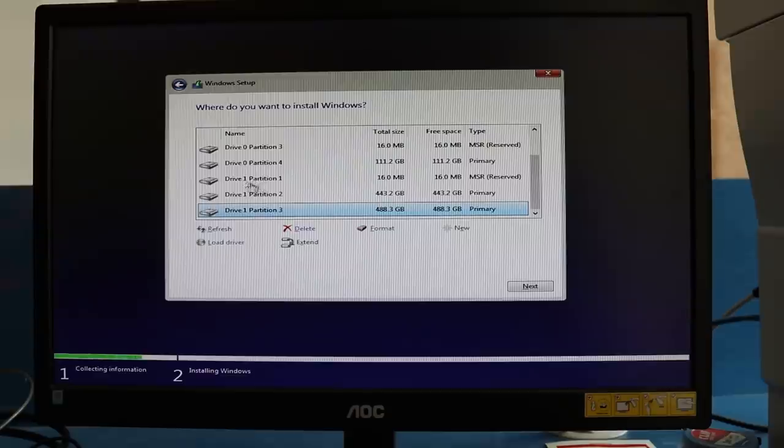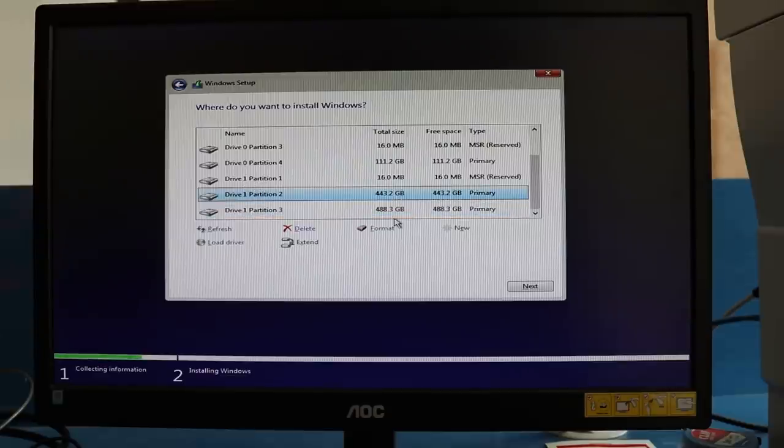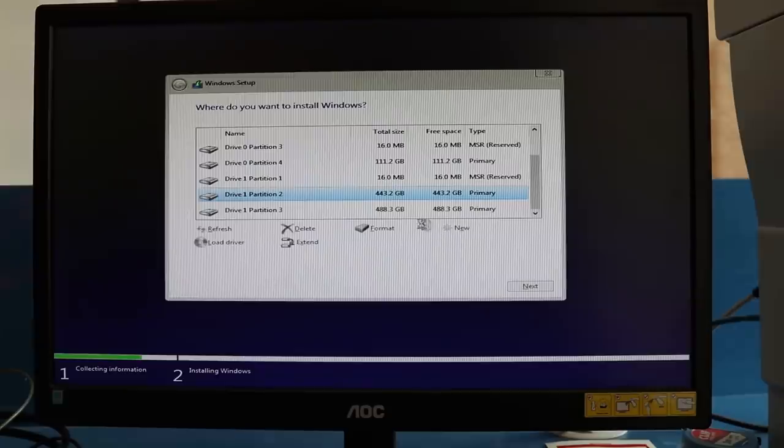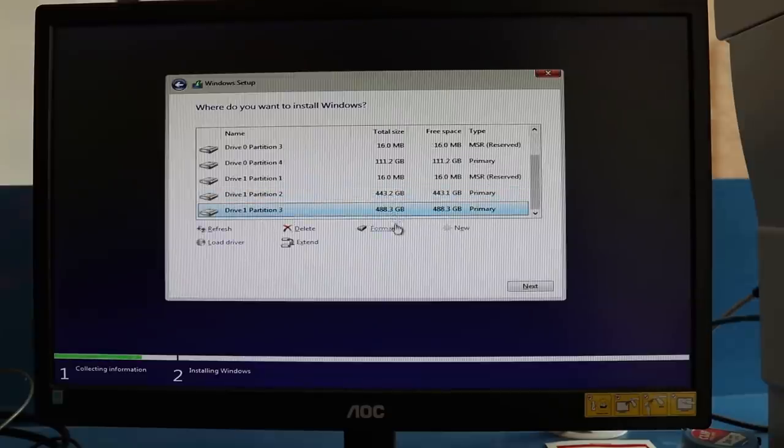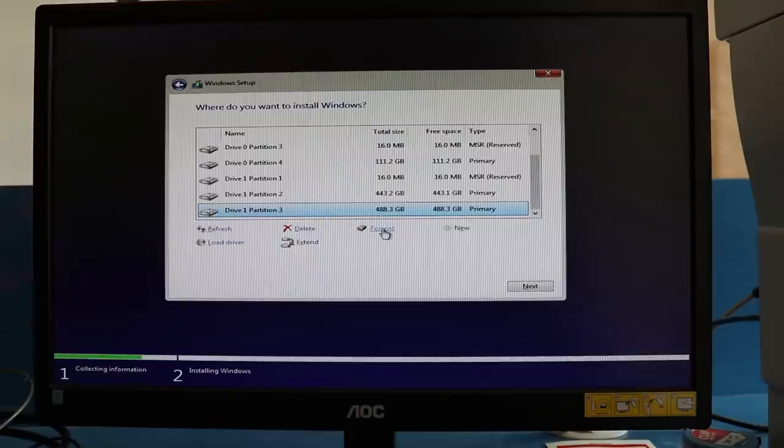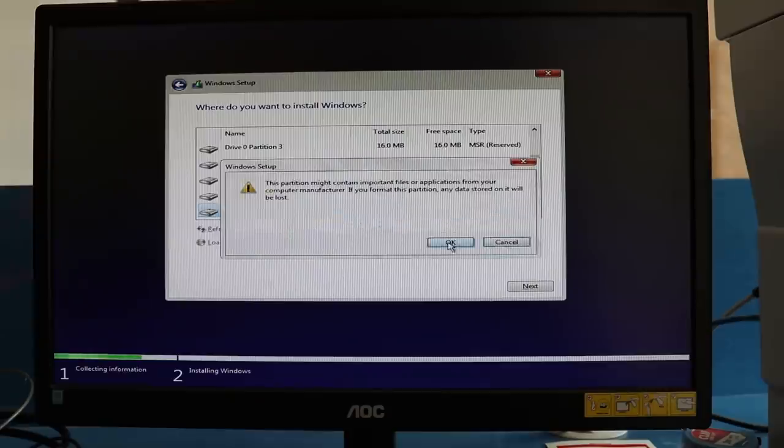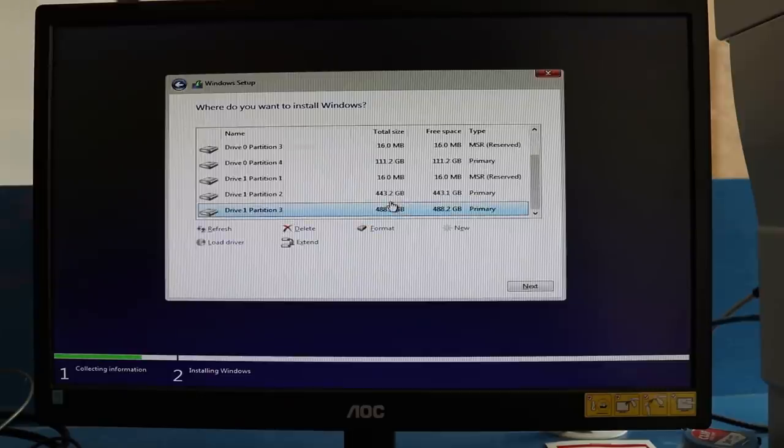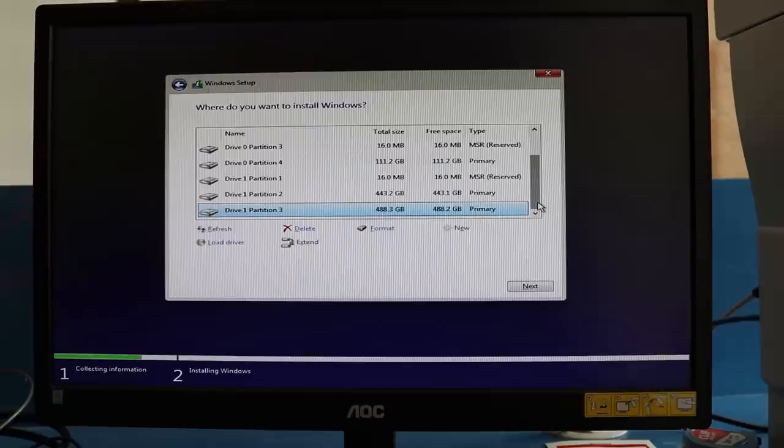We have drive zero which is the SSD and drive one which is our one terabyte hard drive. Now you also have to format the hard drive partitions. I've selected this and formatted it, and then the second partition from the hard drive—format. It's required because if you don't format, you won't be able to see the D and E drives later once you install Windows.